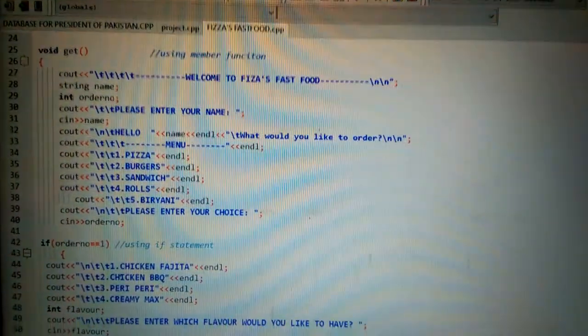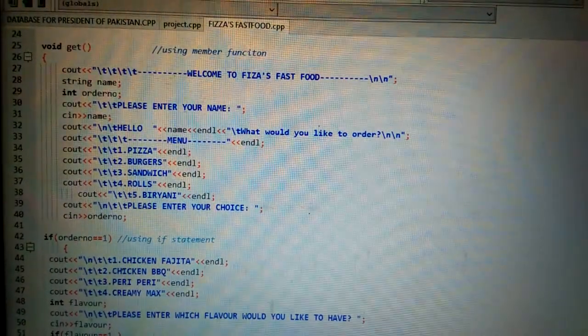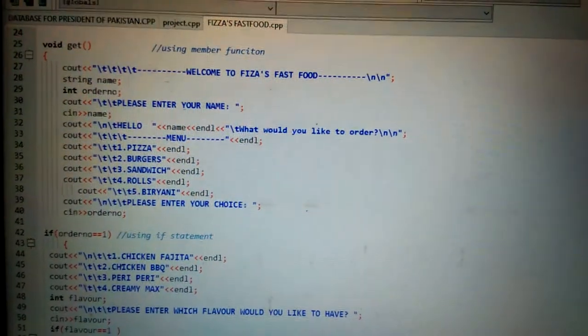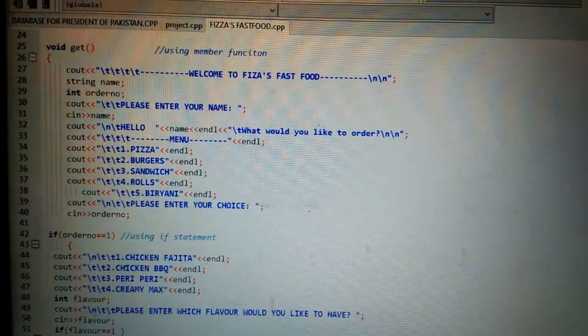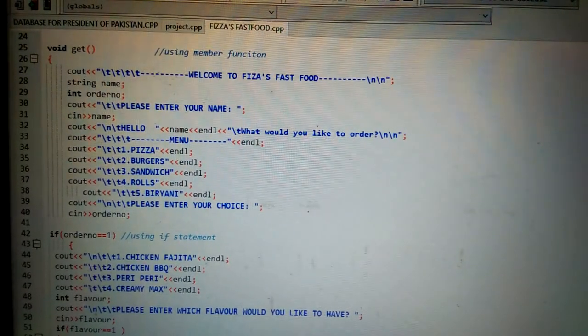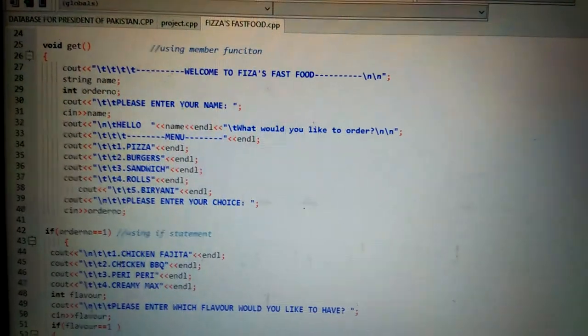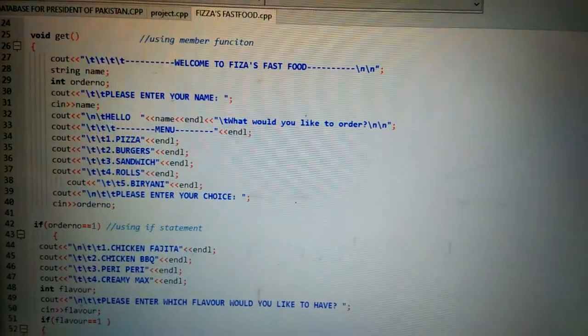Then I have used a member function, void get(). This is void means empty because it is not of any type. It is void because it is not returning any value.